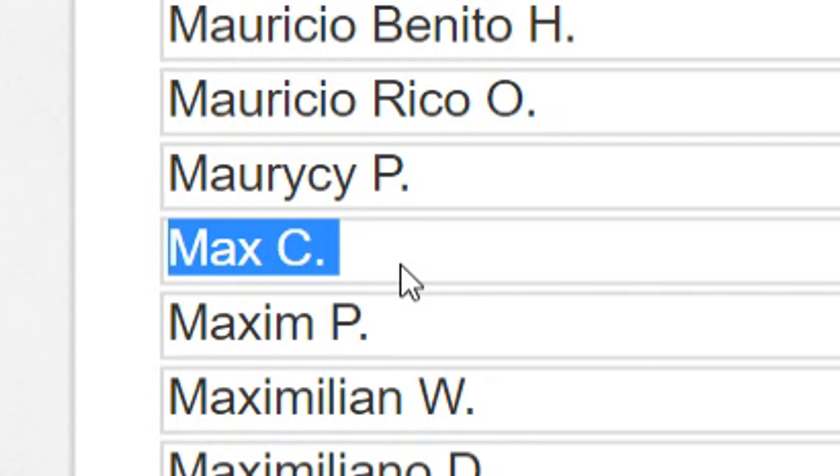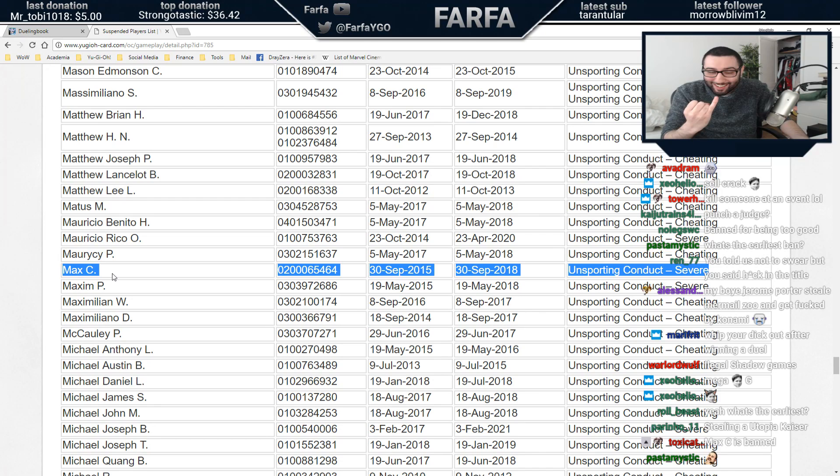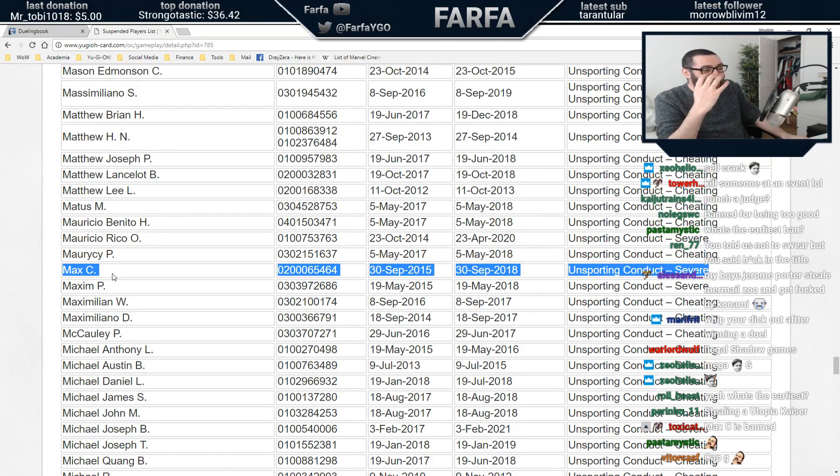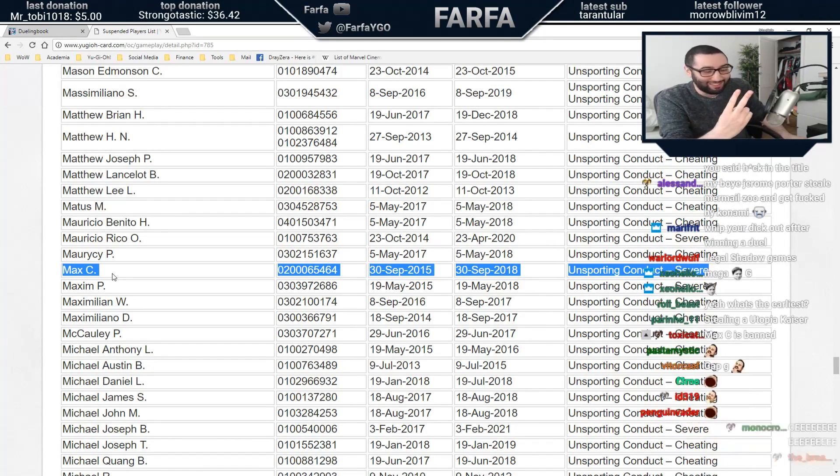Literally Max C. He's on both bad lists. He got himself banned in both games.